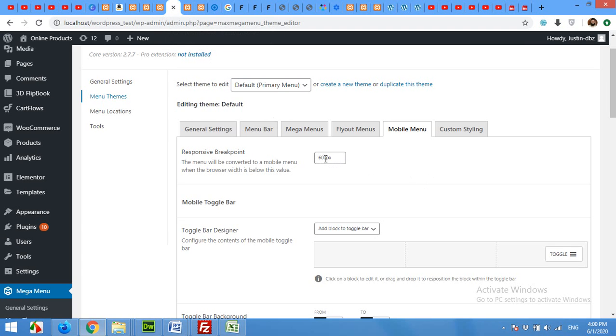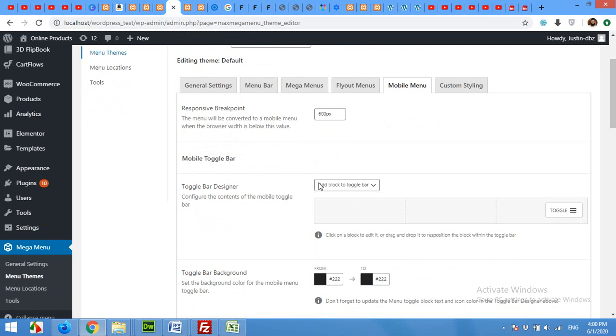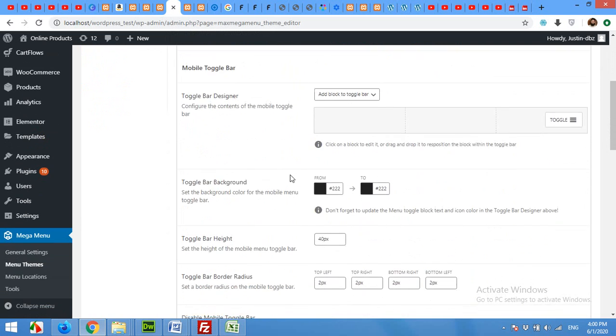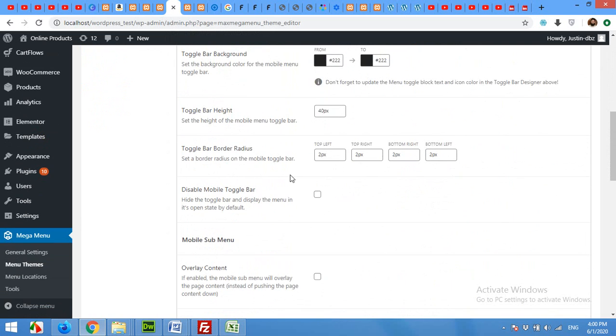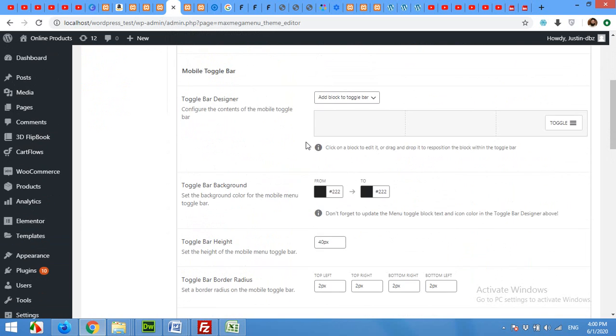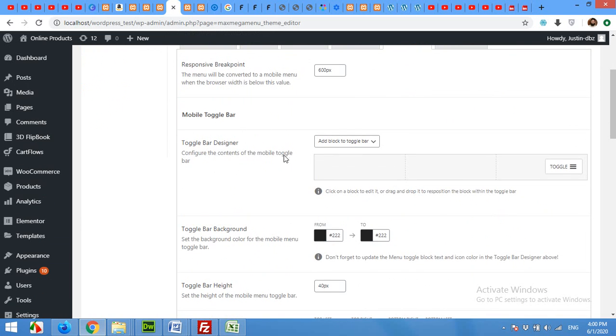You can increase this to 800 pixels so that you can customize it for tablets as well. I'll keep it 600 because I'm only customizing it for mobile phones.